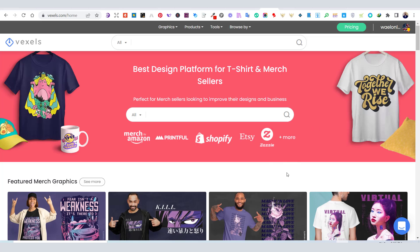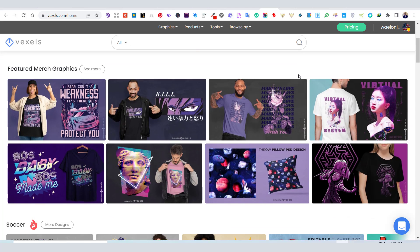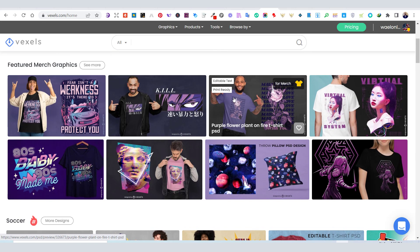Our today's website is called Vexels. Vexels is a complete platform where you can find ready-for-print designs, vector graphics, editable designs, in addition to other design tools.